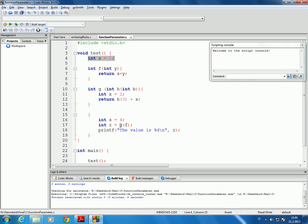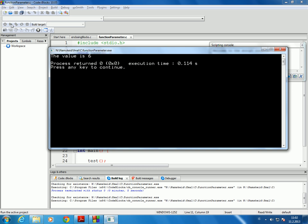Let's see: G calls F with 3 — we apply F of 3, which gives us x plus 3. With x equal to 1 from the outer block, that's 1 plus 3 which is 4. So H of 3 returns 4 and then we add 2 to it and we get 6. So if I run this, I get the value of 6.